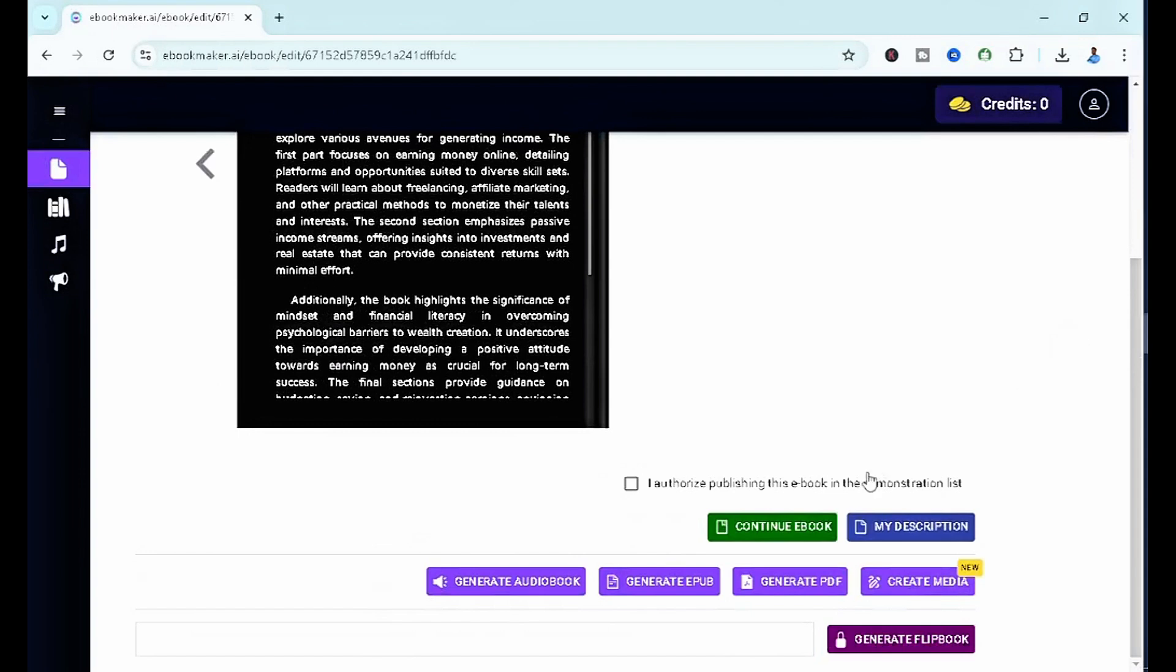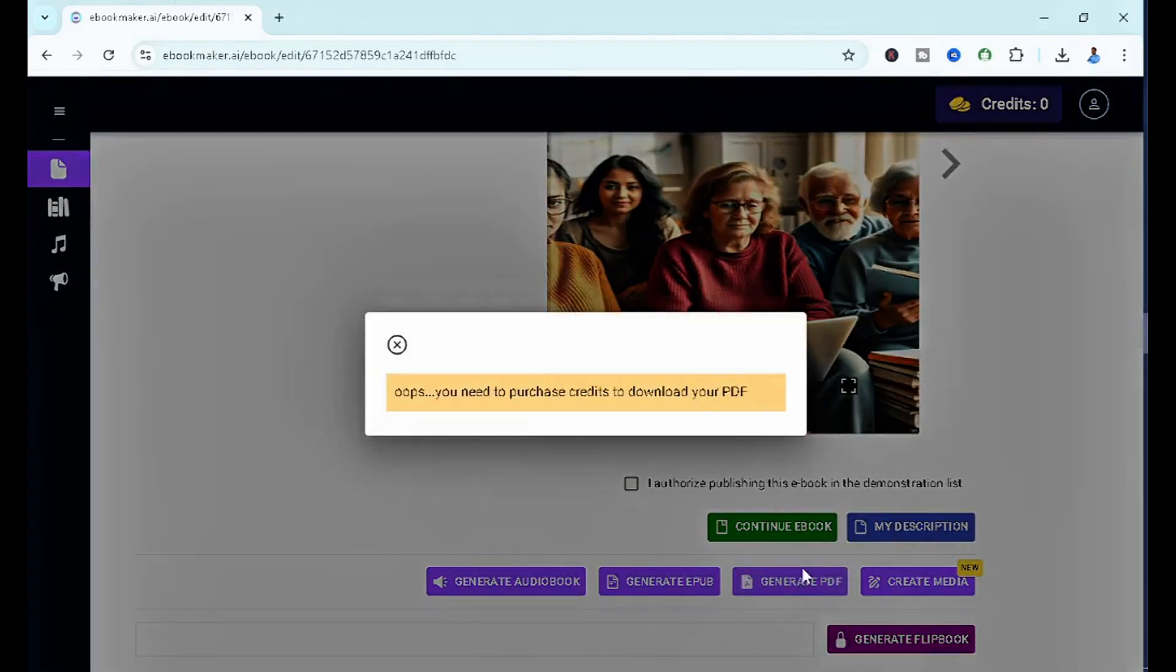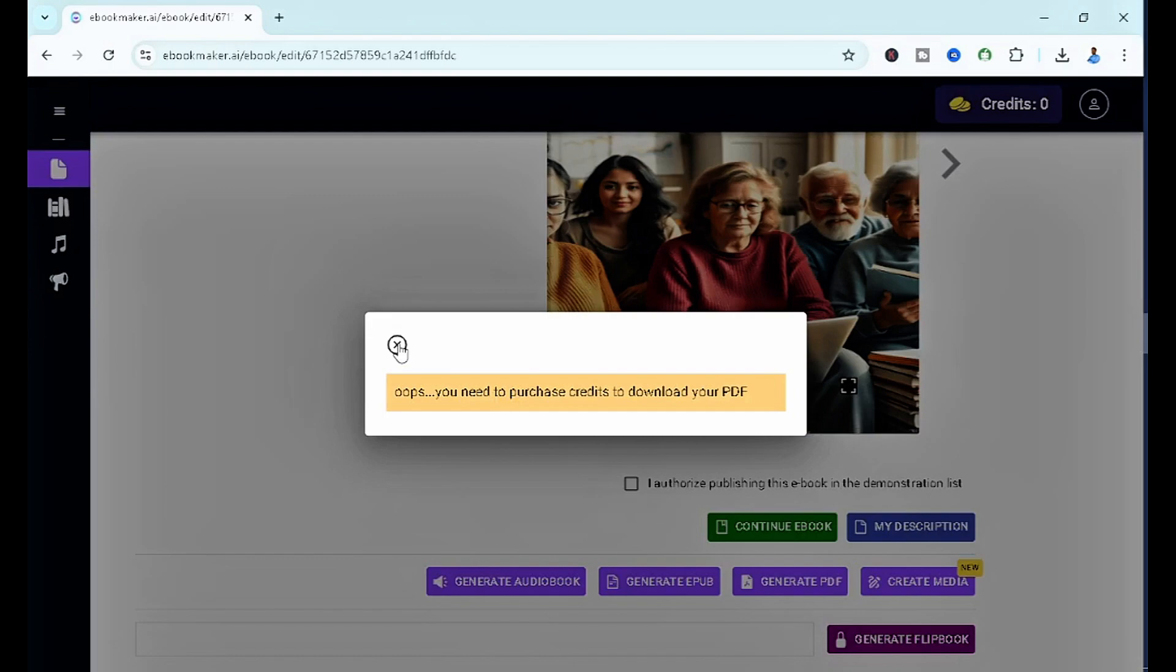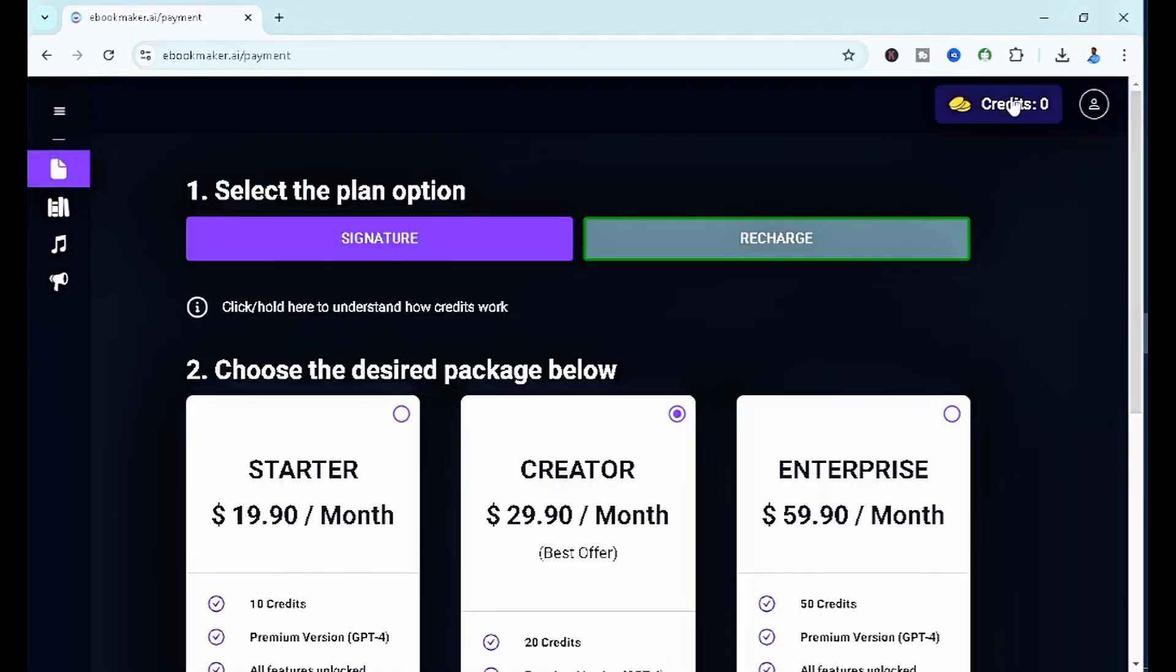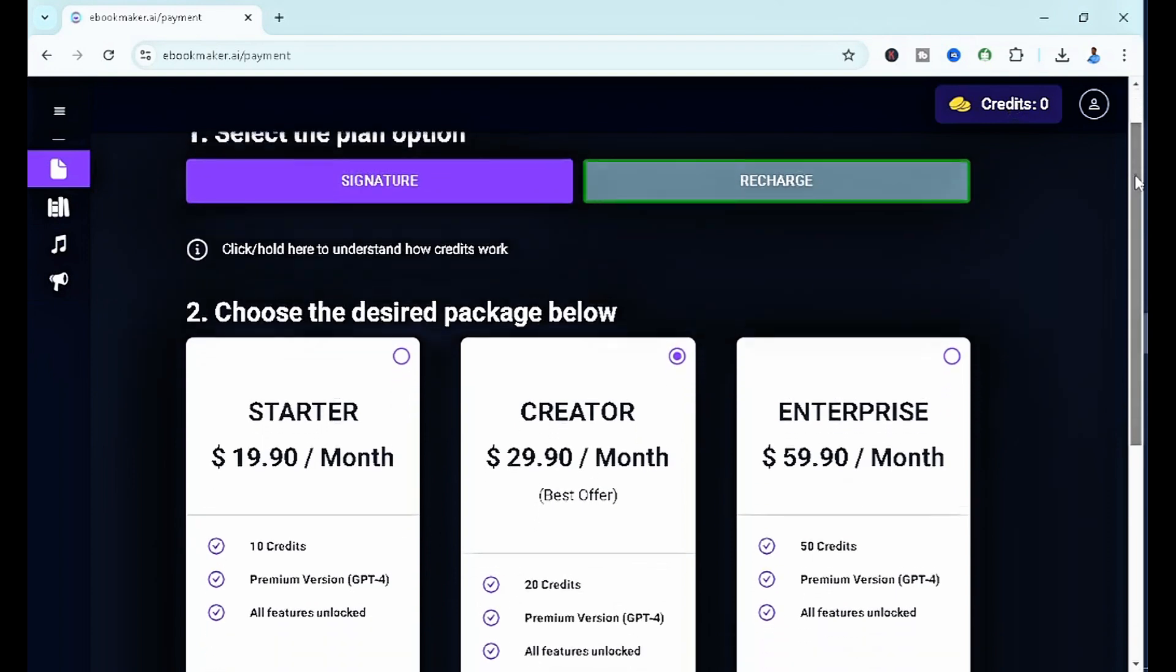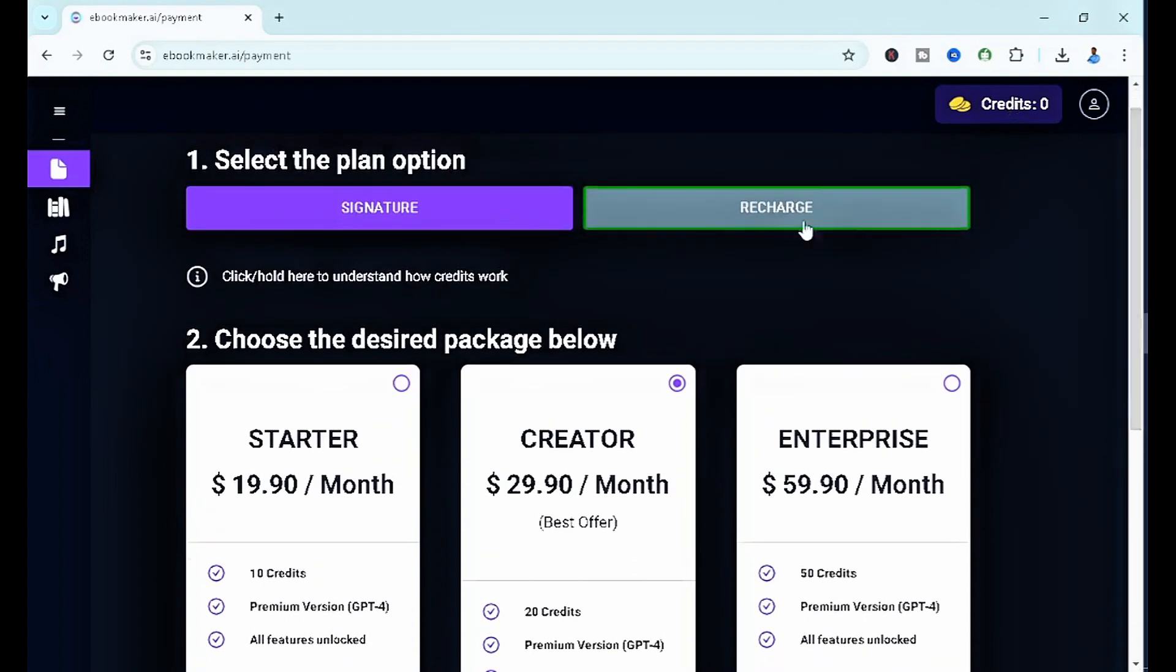If you guys remember, we actually just selected six pages for the sake of the tutorial because it's a free plan. Now the next thing here is to continue the ebook to actually bring out the ebook itself. Once you click on generate PDF, it's going to ask you to purchase credits, which I don't really mind, so I'm going to do that right away.